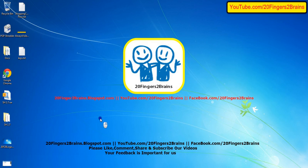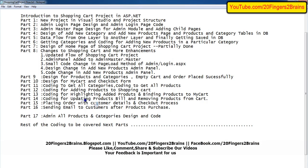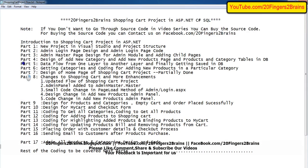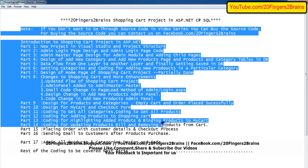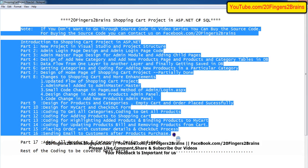Welcome to 20 Fingers 2 Brains. This is Part 17 of the online shopping cart project. In our previous videos we have explained the entire source code. If you have not gone through the previous source code, please go through it so that there is no confusion in understanding the entire flow of the project.